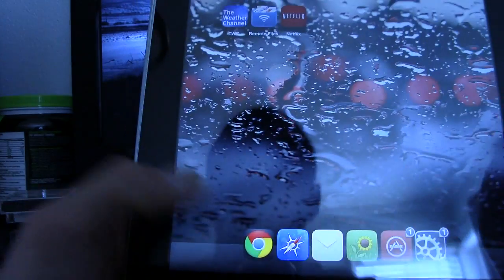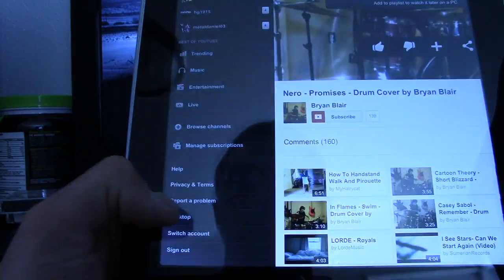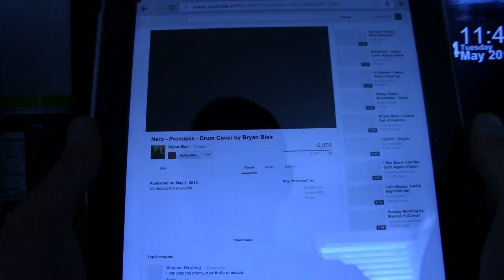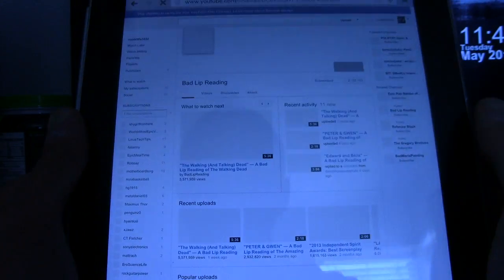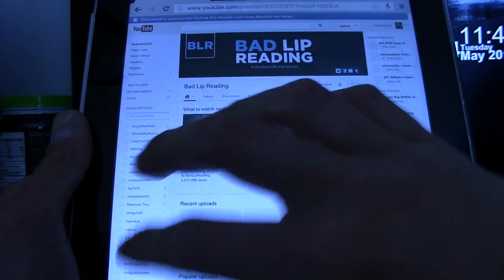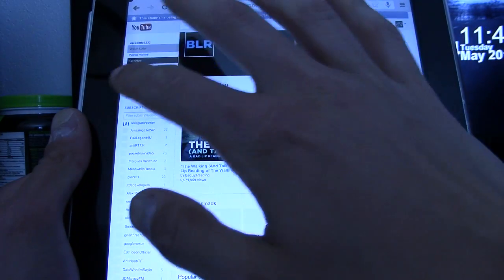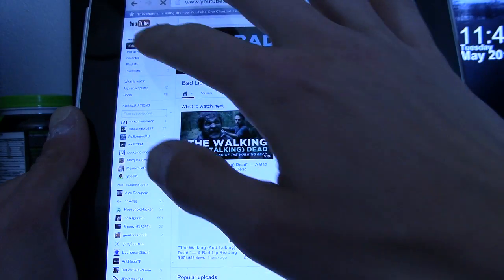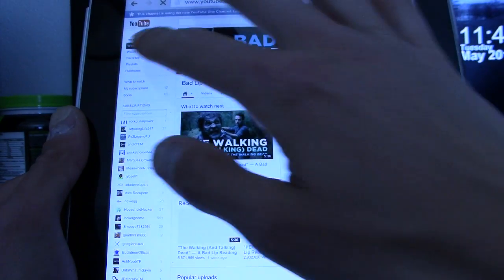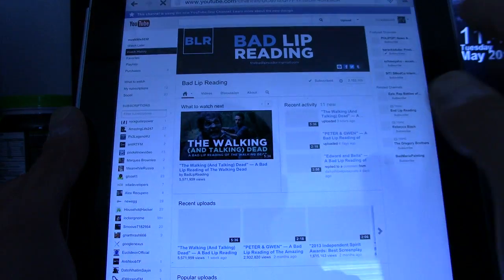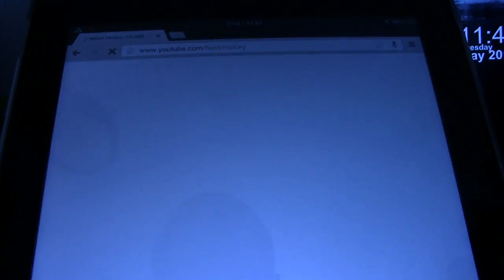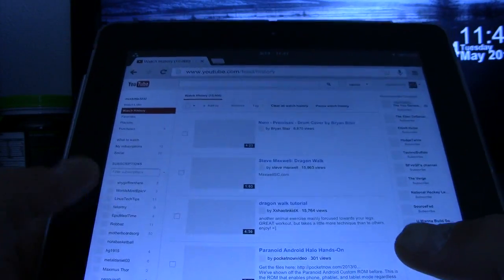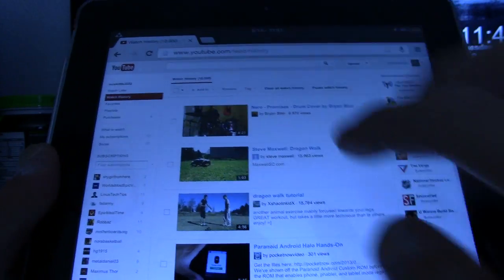So we're just going to go ahead, hit that menu button, go down to desktop version. This is on Chrome — I should specify that, I don't know if it works on Safari. And there you go — this is the desktop version of YouTube.